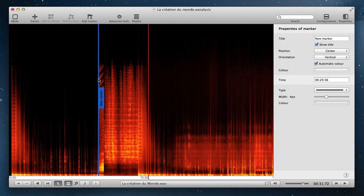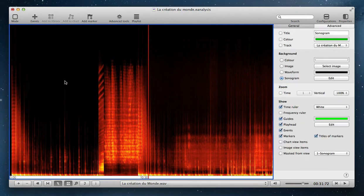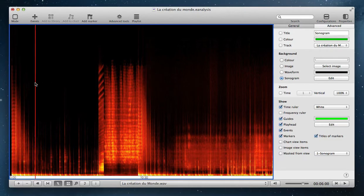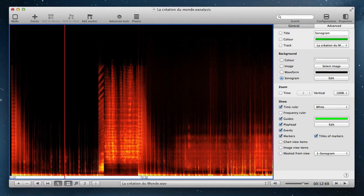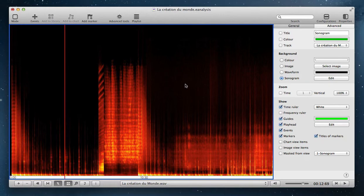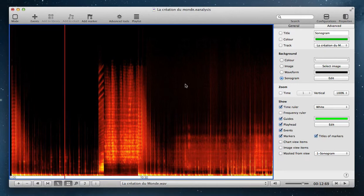You can also add a marker during playback. Select the Editor menu and the Marker Speedy Entry function. Then, to add a marker, use the shortcut Command-M. You can add markers during the playback.